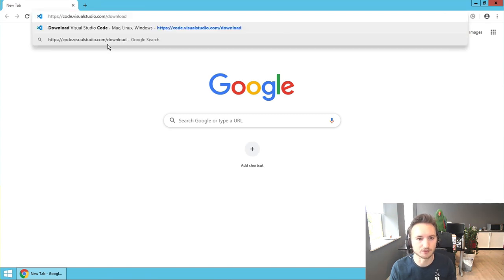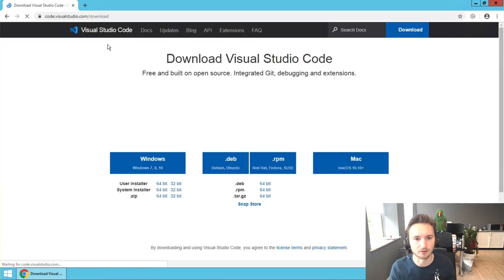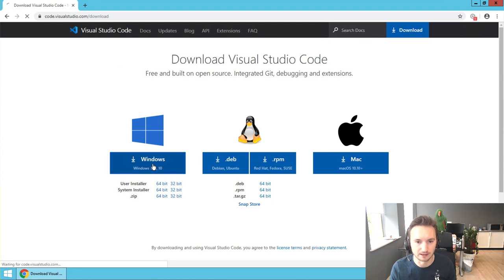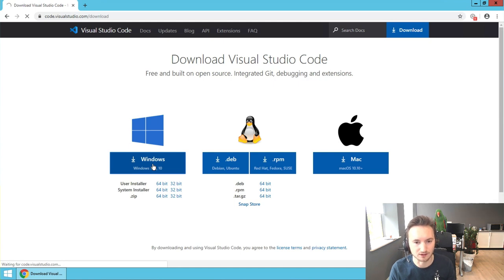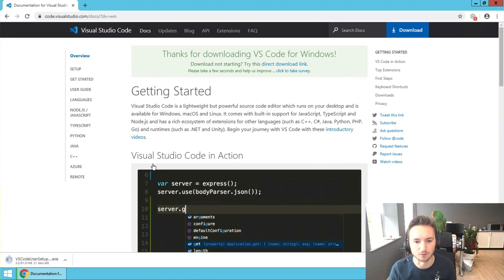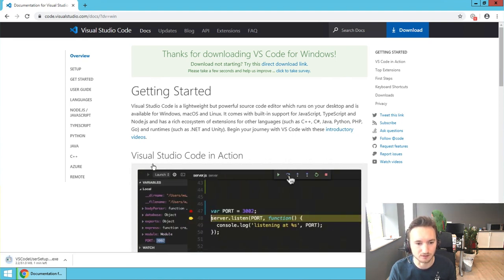To start we're going to install Visual Studio Code, which is an open source code editor. You can write your code in almost any application, but it's easier to write it in a decent editor because it will have features like Autocomplete and Autosuggest.